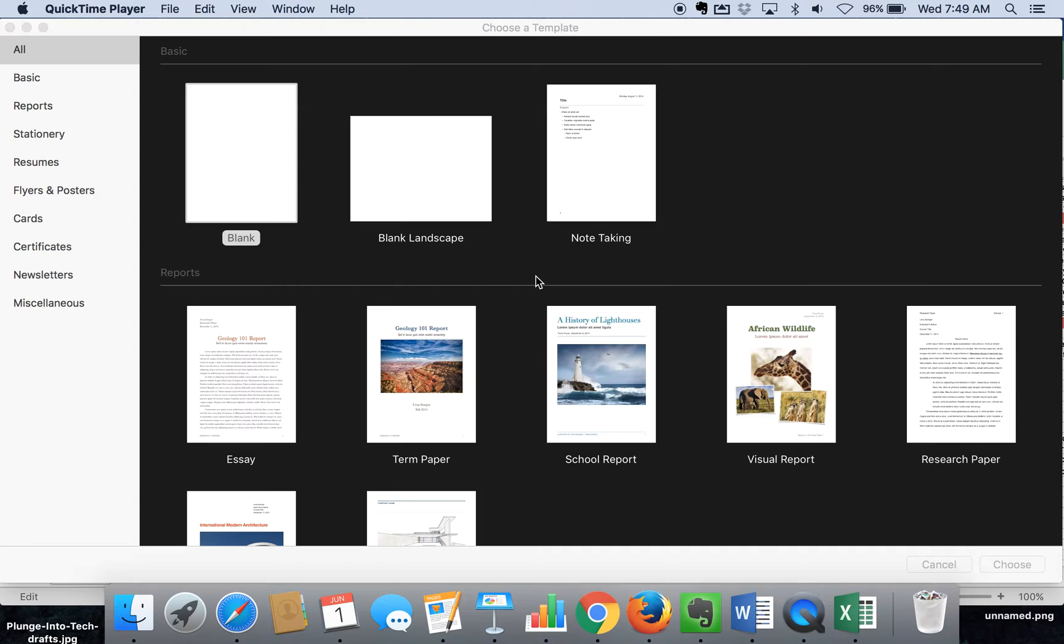So I'm here in Pages. Pages is the word processing tool for Mac that does so much more than just documents. It's also available for iOS devices on iPads and iPhones.